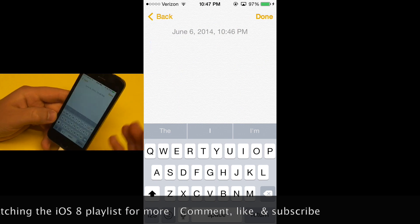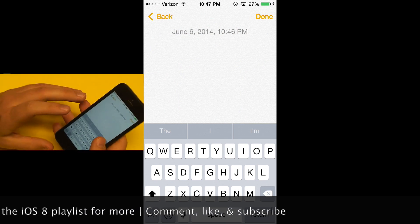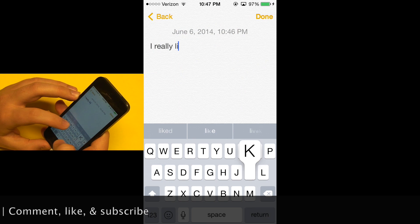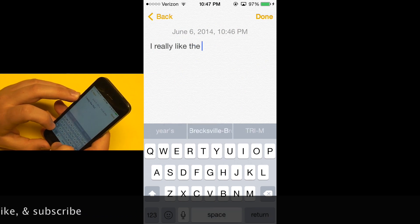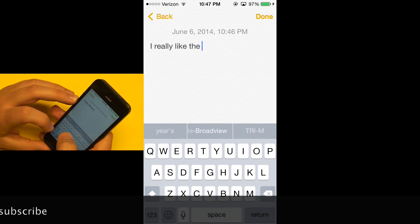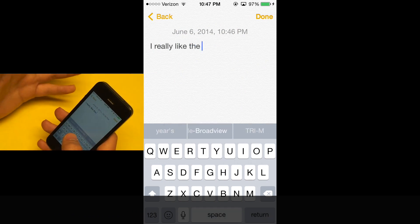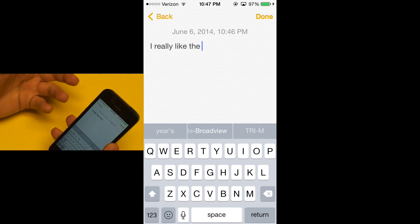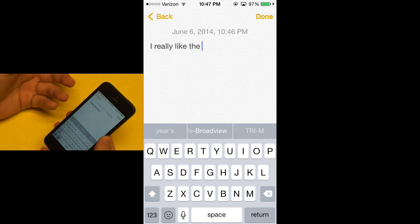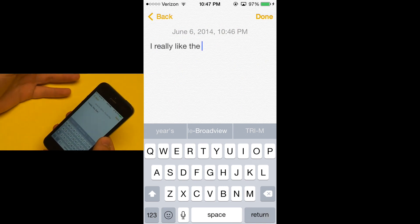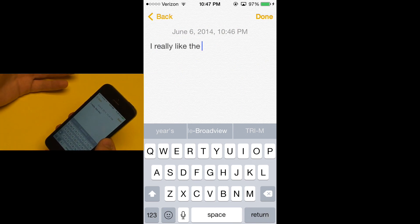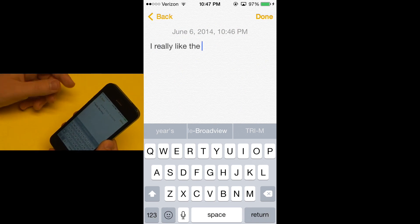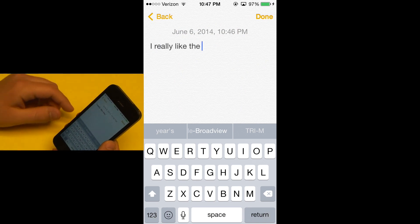I'll show you what that means. If I'm about to type a sentence like 'I really like the...', it will pull up some results that it thinks I'm going to say next — even based on other things I've previously said, based on my contacts, based on other notes, stuff like that. It recommends things based on the context of my sentence.